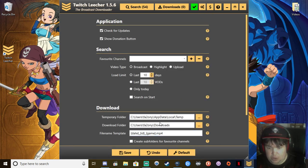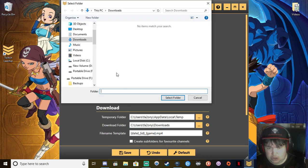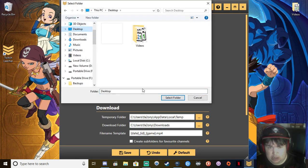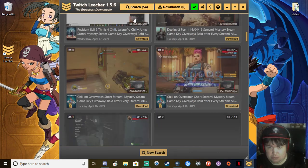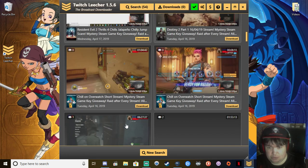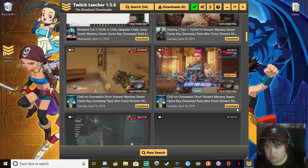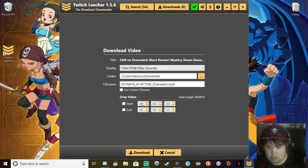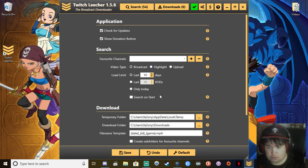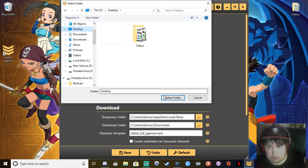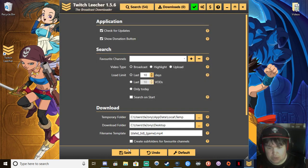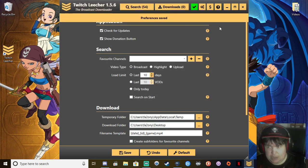Then you could do settings. Where do you want to download your videos? Let's say you want to download it to your desktop. You select your desktop and click save.